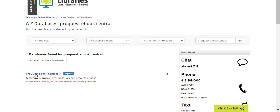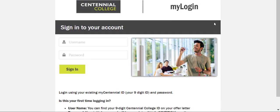One thing to note, when you select a database from the results list, you'll be asked to log in with your My Centennial information.